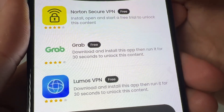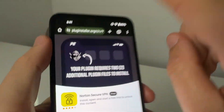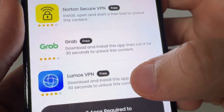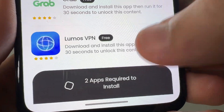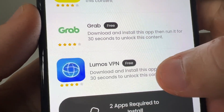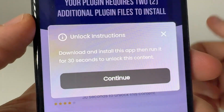I'm going to go ahead and show you one just to show you an example of what to do, but make sure you guys do two at least for this to work. This one says Lumos VPN — go ahead and get this Lumos VPN.